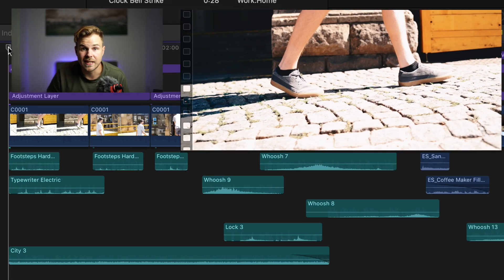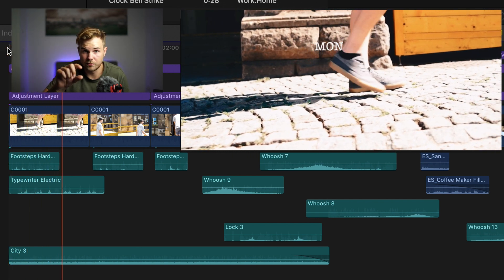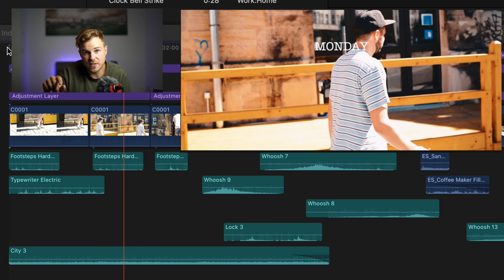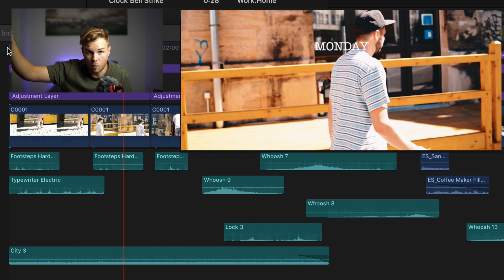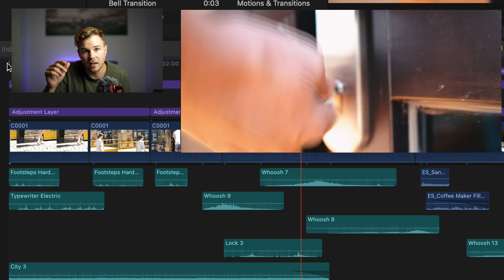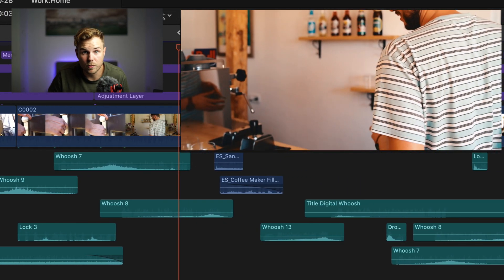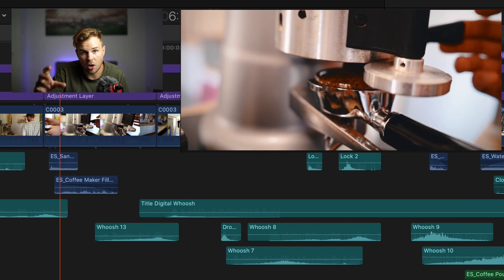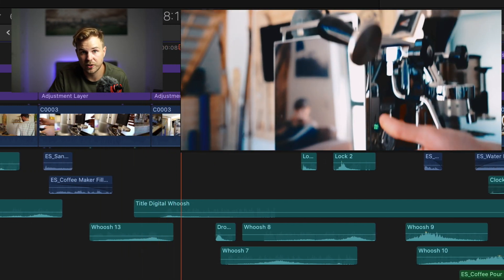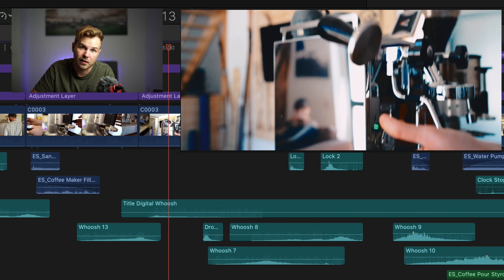We're starting outdoors in a city, so I used the city sound to bring in a bit more ambient. Then there's the typewriter sound for the text and a footstep sound which gets quieter when the camera moves away from his feet. You'll hear a whoosh for the speed ramp and a lock sound for the keys opening the door, a bunch of different whooshes, plus the sand and coffee fill-up I showed you previously, and a muffled drop for the stamp pressing the coffee into the handle.